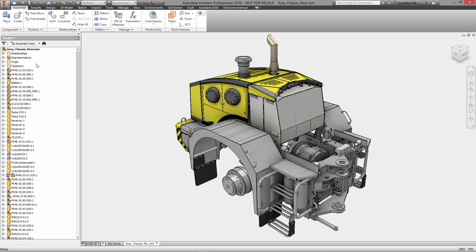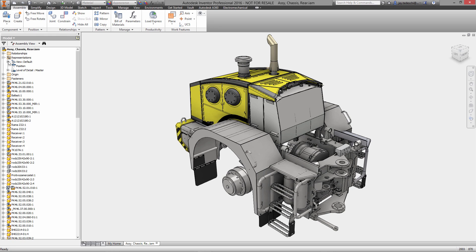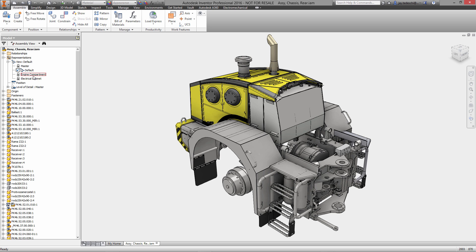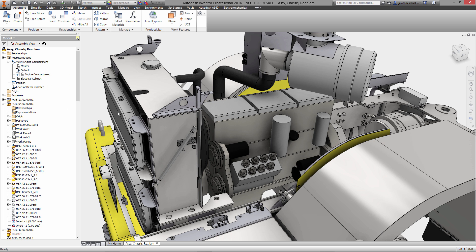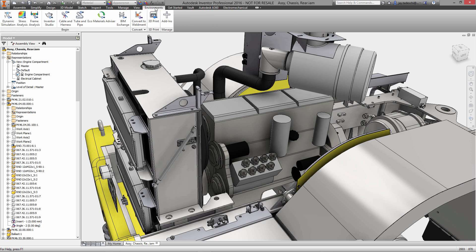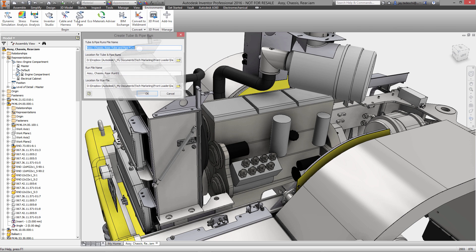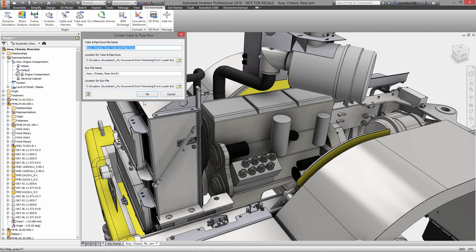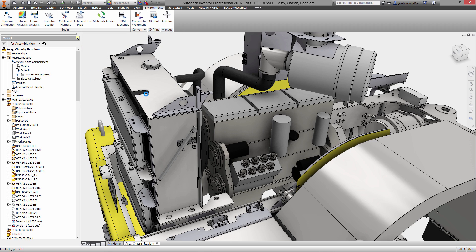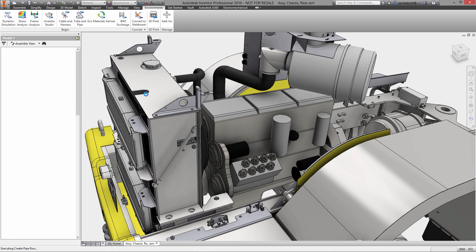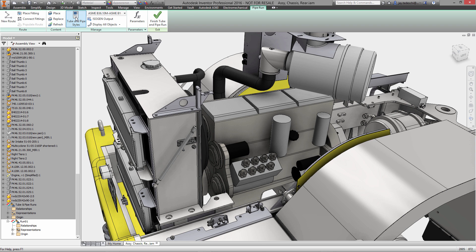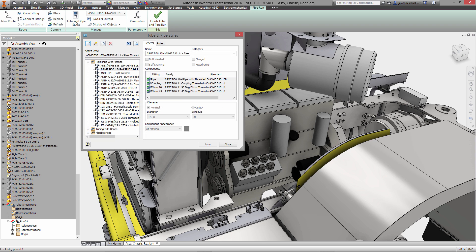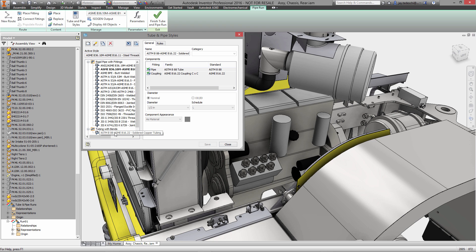Hi there, Jay Tedeschi here, senior technical marketing specialist at Autodesk. Today we're going to take a look at tube and pipe design with Inventor Pro 2016. Let's get started. We're in a specific view rep that I've created to remove most of the bodywork from the rear assembly of this front loader, and we're going to start by